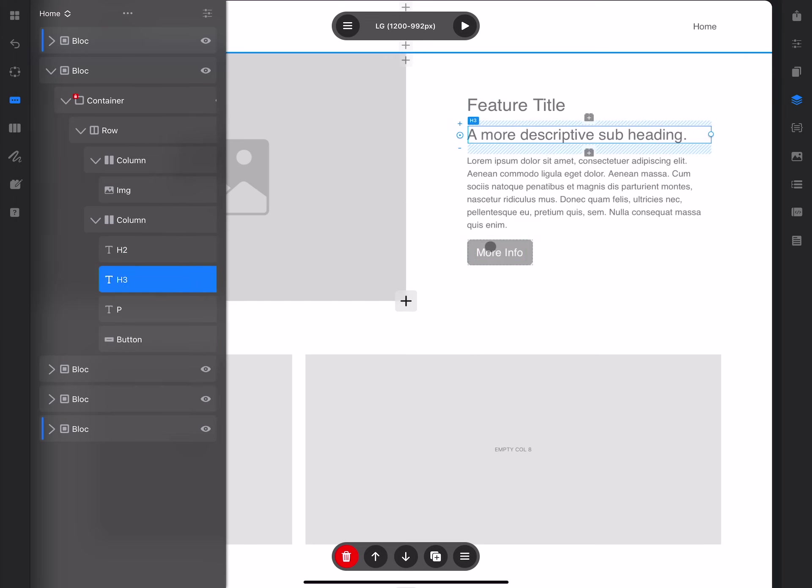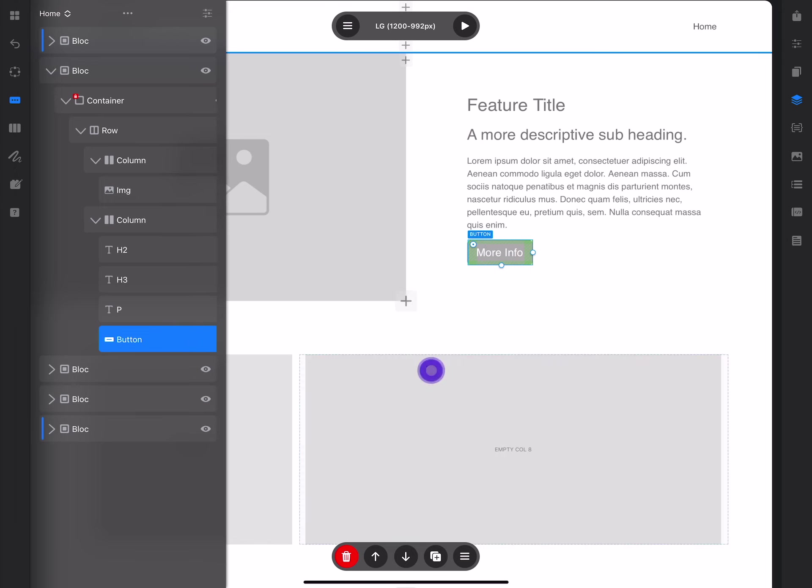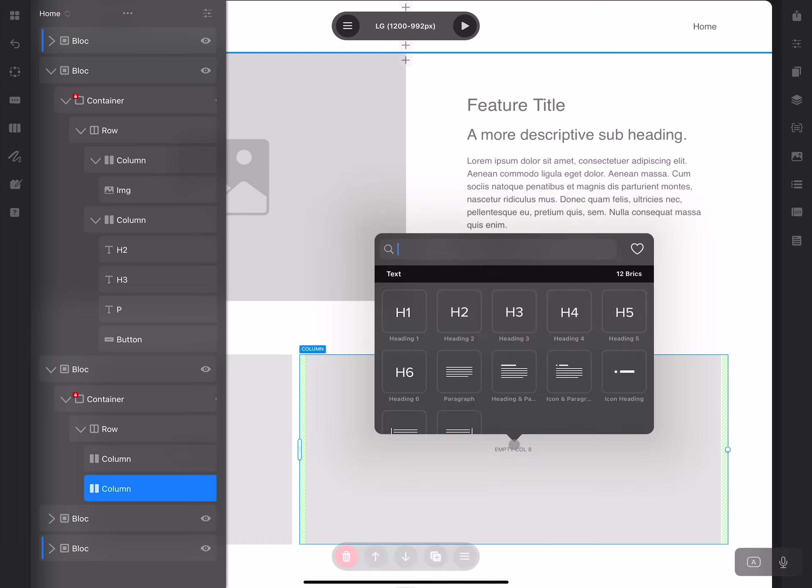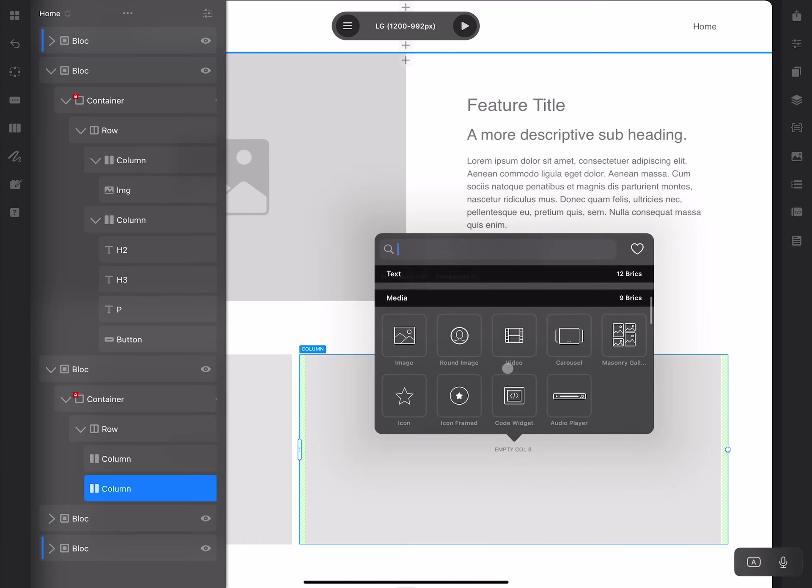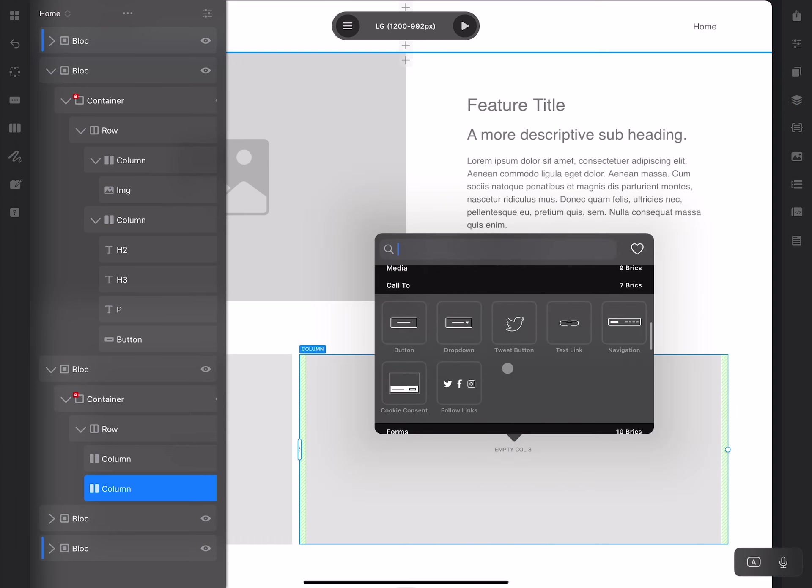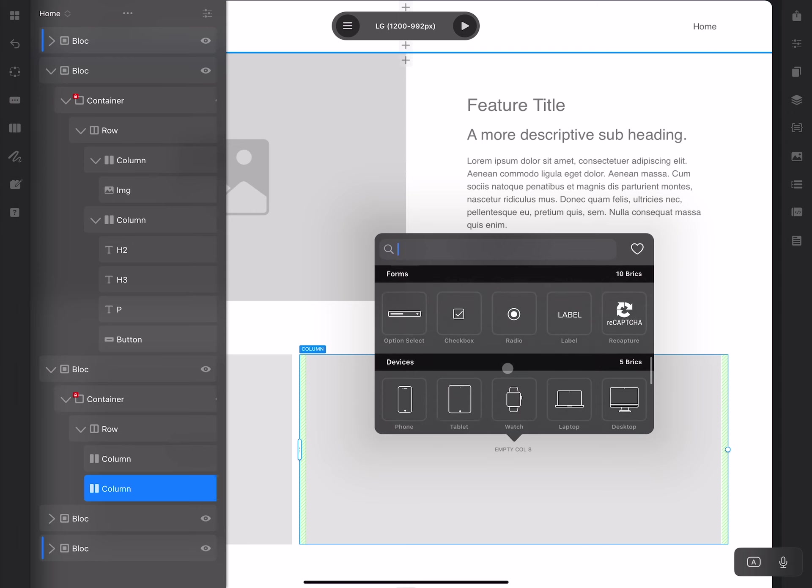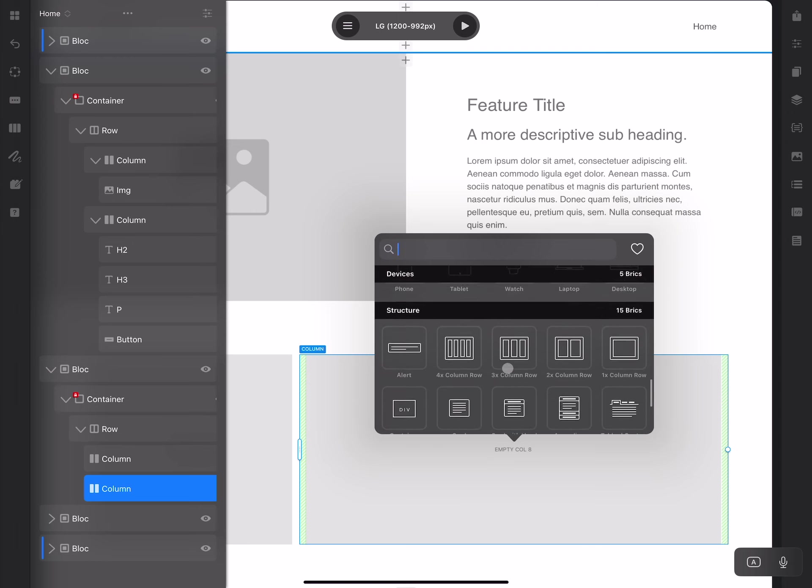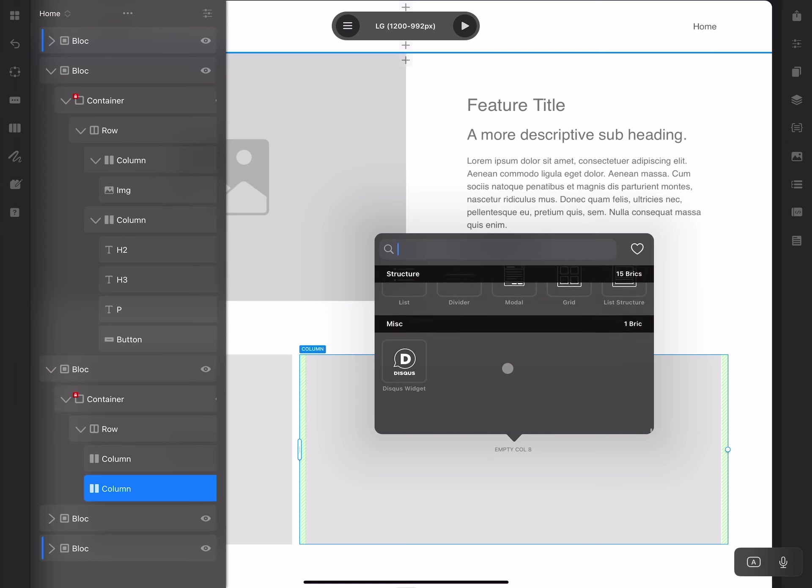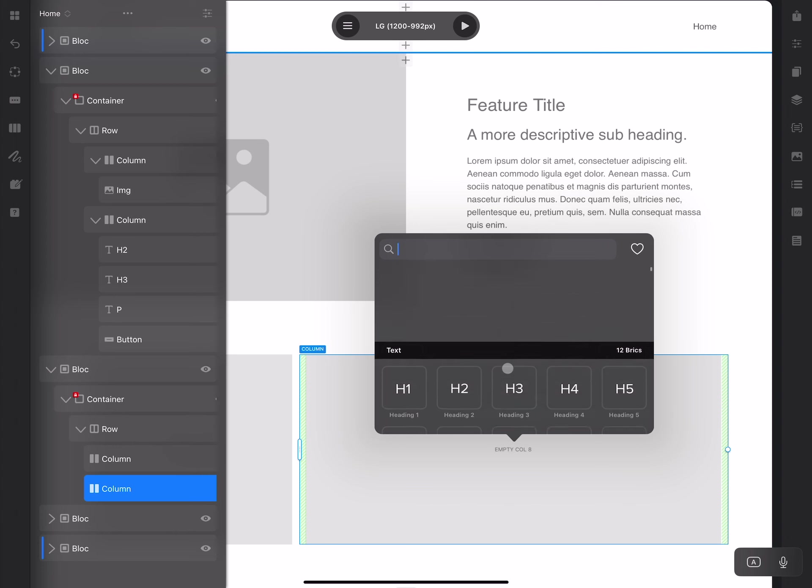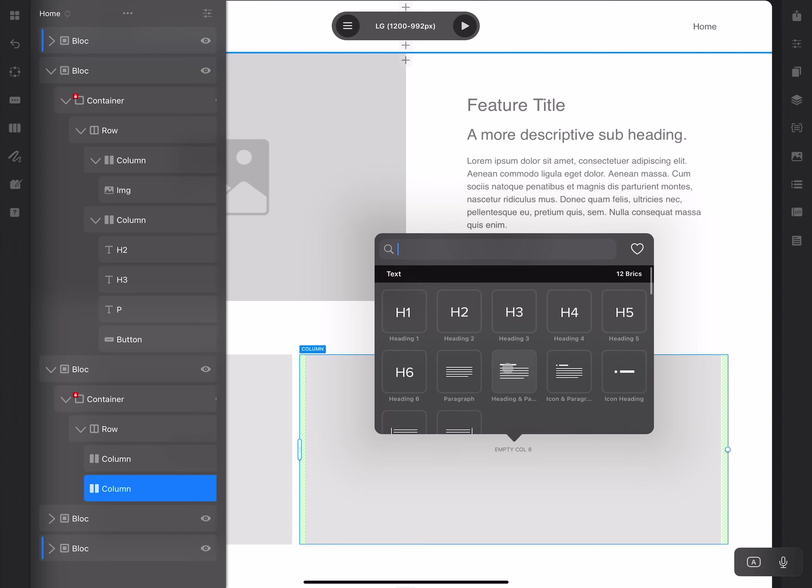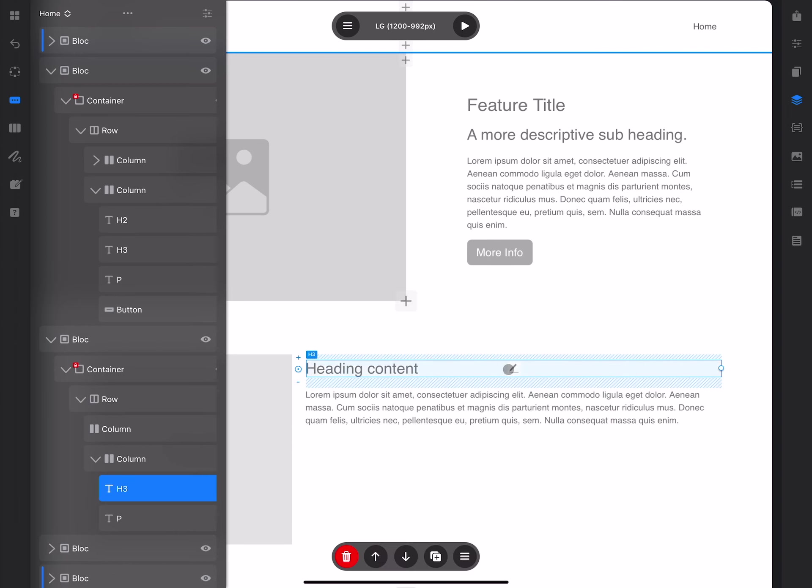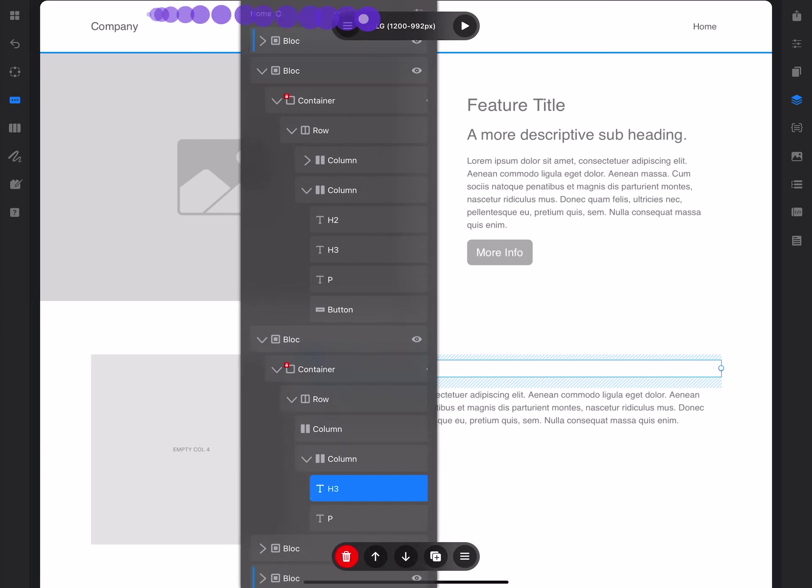We can select them using the canvas or the layer tree. When we click on the empty column, we can bring up this brick bar, which will show us all of the bricks we have installed in our Blocks application. These are default bricks, but you can also install third-party bricks as well. By clicking on any of them, we can add them—for example, here we have heading 3 and paragraph.